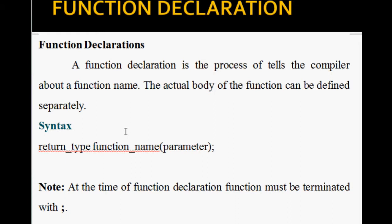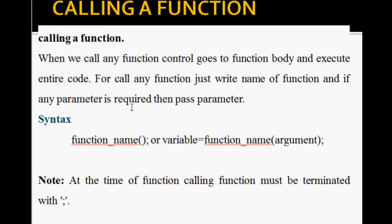When a function is created, we can declare it. Function declaration is the process that tells the compiler about the function name. The actual body of the function can be defined separately. The syntax for declaration is: return type, function name, and parameter. The parameter will pass the value. This tells the compiler about the function before its full definition appears.